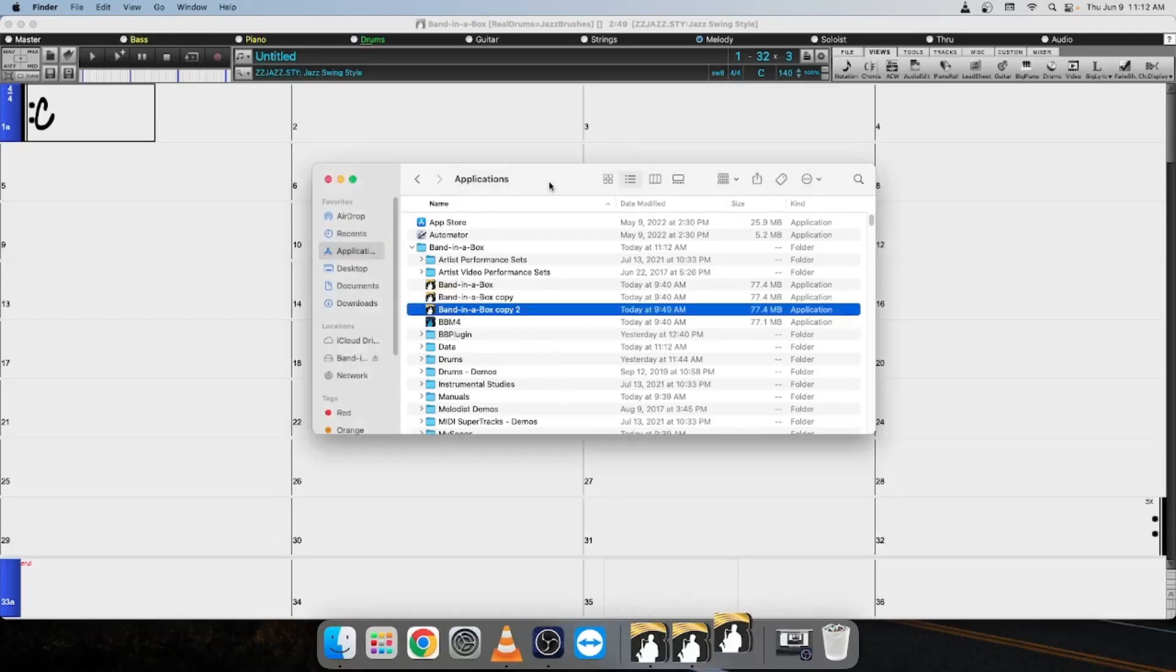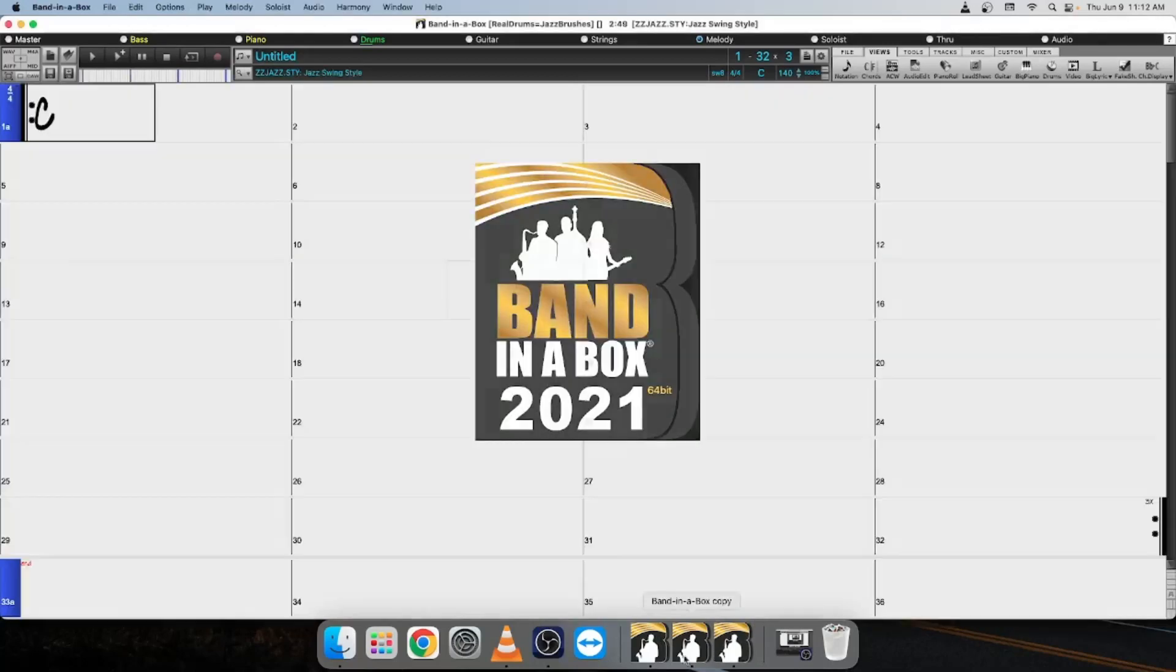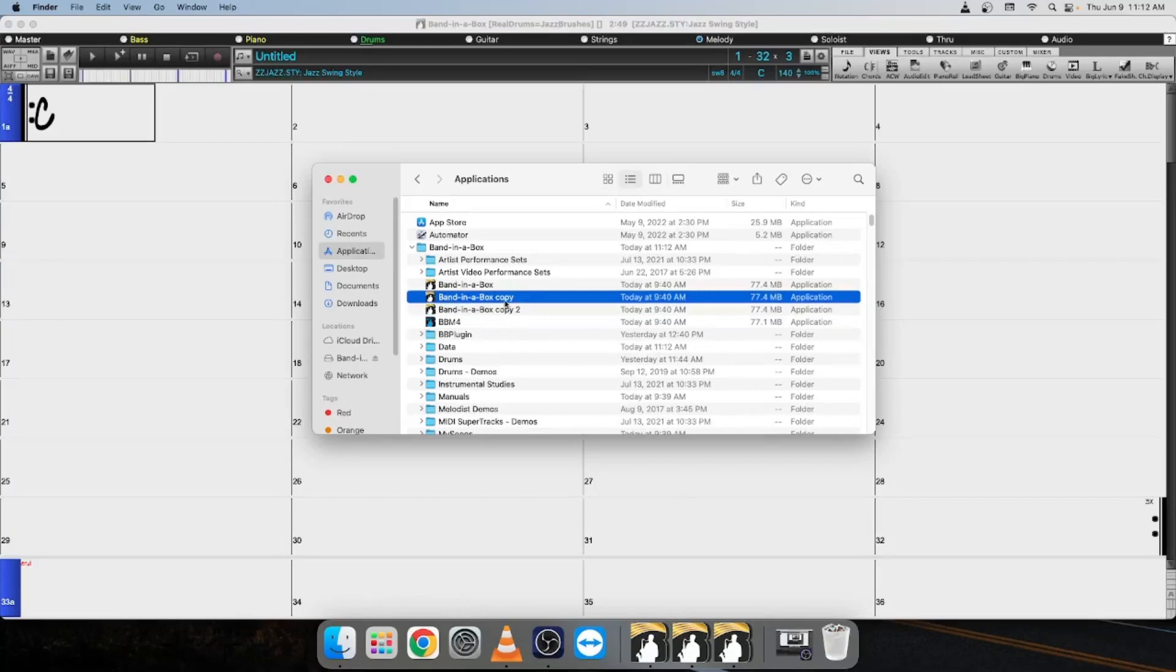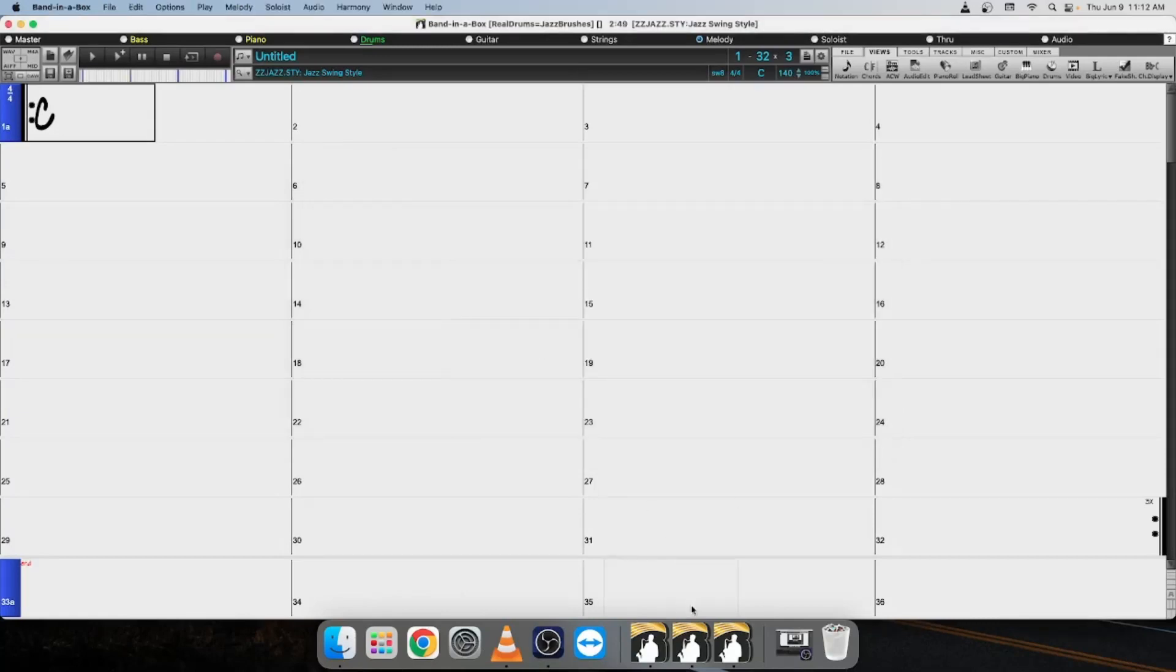The reason for this is if you were to just click on the application again here, select this copy, it's going to just reference this application that's already open.